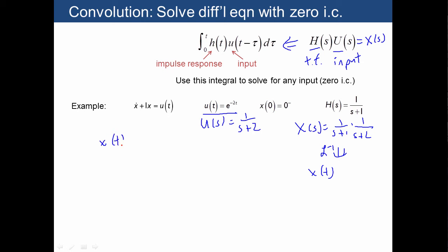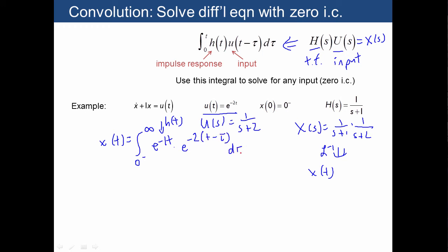What convolution says is that there's yet another way to do the same thing: perform the integral of h(t), which is the impulse response. Taking the inverse Laplace transform of 1 over (s + 1) gives us e^(−t), which is h(t). Then we multiply by u(t), which is e^(−2t), and the integral says wherever you see t you substitute t minus the dummy variable tau. Admittedly, this integral does not look easy to evaluate, and in fact we don't evaluate it very often.